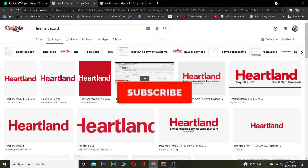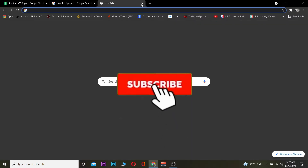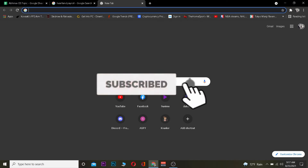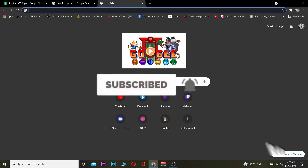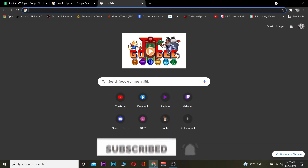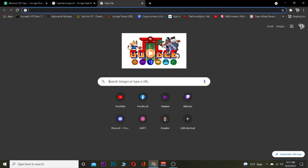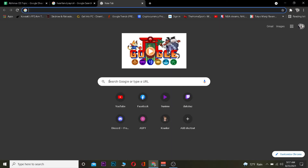But before I show you the steps, I want you guys to hit that like and subscribe to our YouTube channel with notifications on, so you can get notified for future videos. And if you guys have any questions, you can ask in the comments — I'll be happy to answer. Let's jump right into the video.